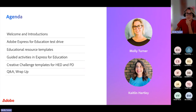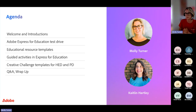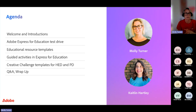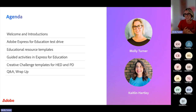I'm Molly Turner, the creative campus lead for TAFE New South Wales. I've been in education for over 17 years, working a lot in the K to 12 space before moving into higher education. Today I'm really excited to take everyone through a bit of a test drive of Express for Education.